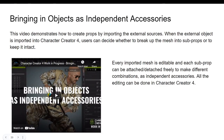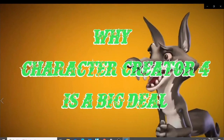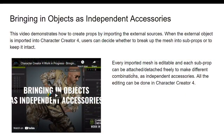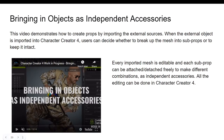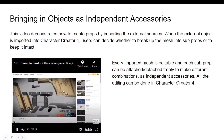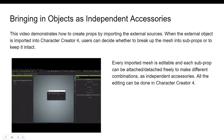You can also bring in accessories and objects independently as props. This demonstrates how to create a prop by importing an external source — when an external object is imported into Character Creator 4, users can decide whether to break the mesh into sub-props or keep it intact. For example, guns and accessories which were giving us a lot of stress in Character Creator 3 are now possible to import in Character Creator 4.